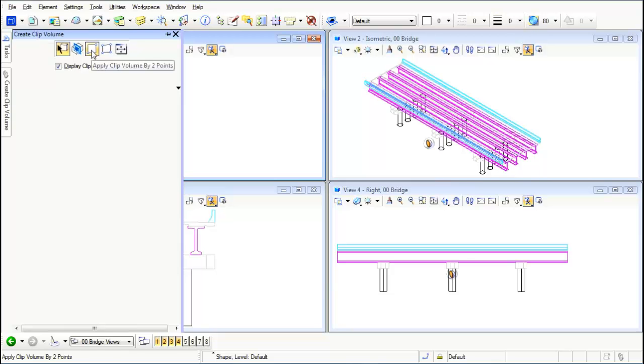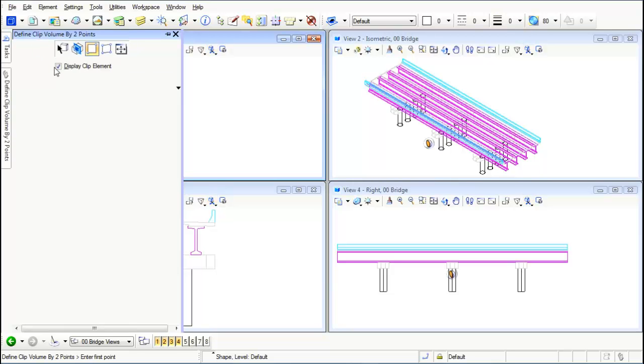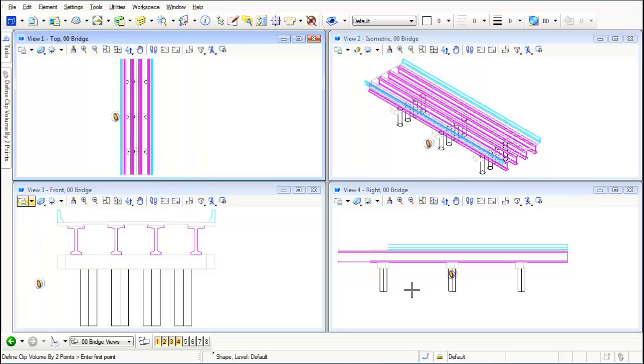Now I'm just going to move my mouse somewhere right in here is my first point and then come somewhere like about right in here, I'm going to say let this be my second point.